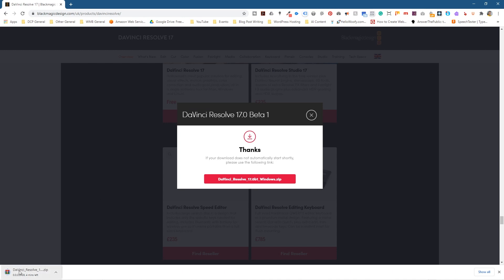It should really start downloading automatically. Now it's 2.2 gig, so I've got quite a fast internet connection. I'm going to pause this video and just wait for that to download and then we can start the installation process.